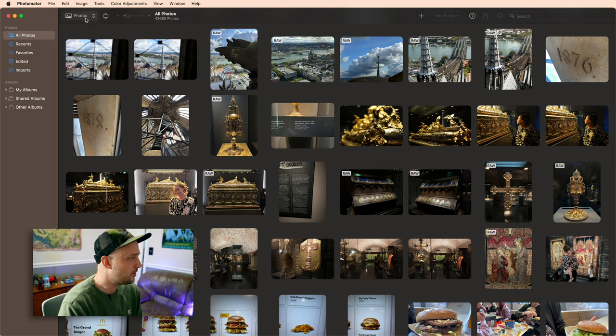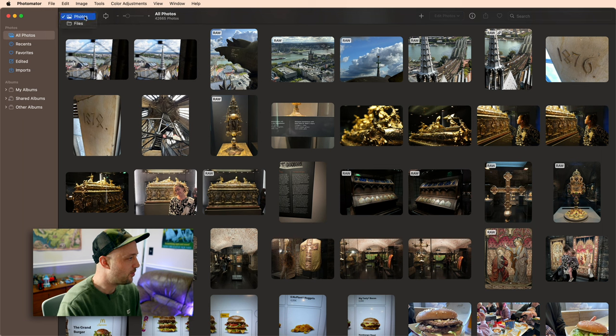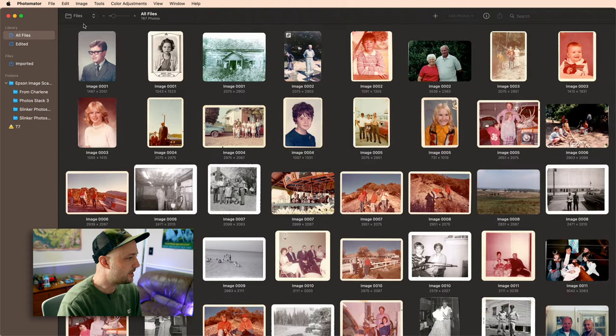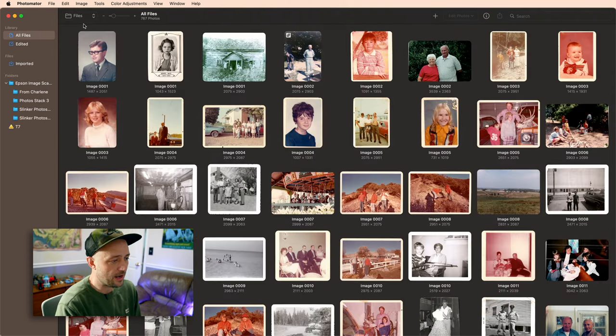So you'll notice that I could still use my Apple Photos library, but now that they are separate from each other, I can switch and I can just browse files on my Mac.